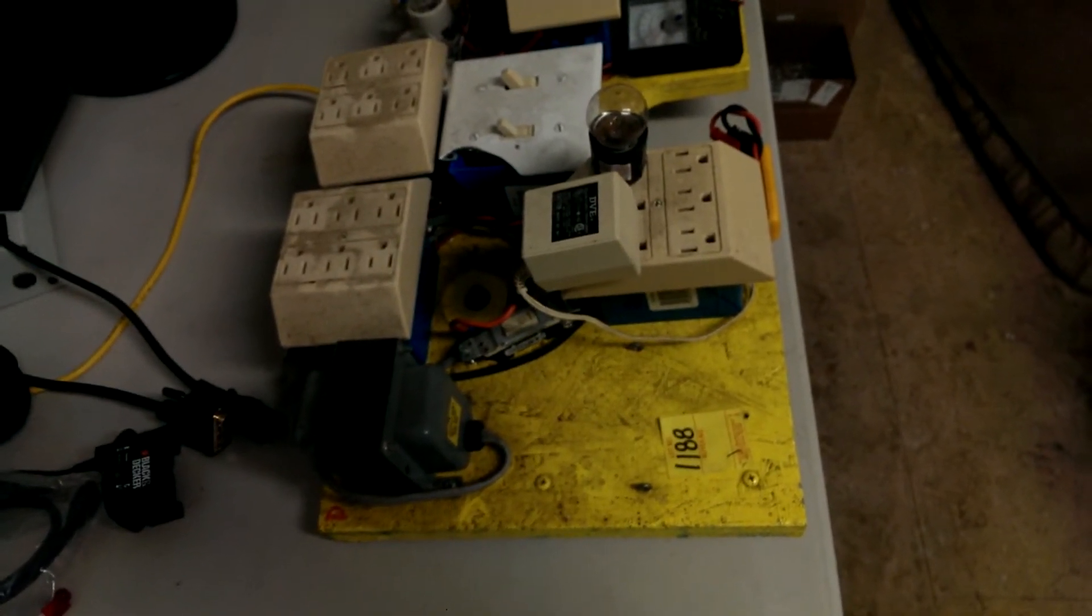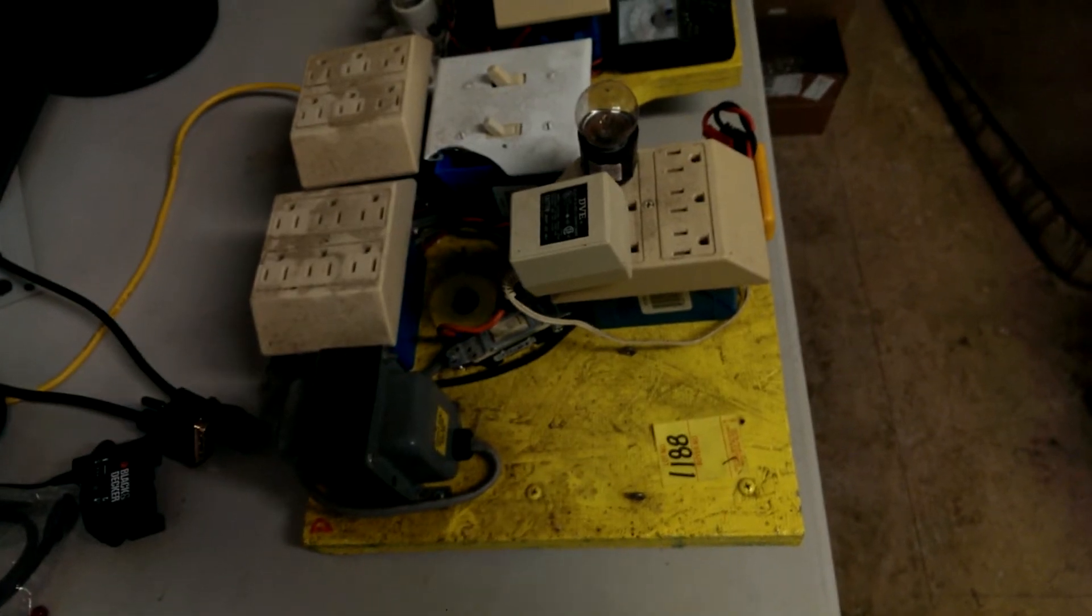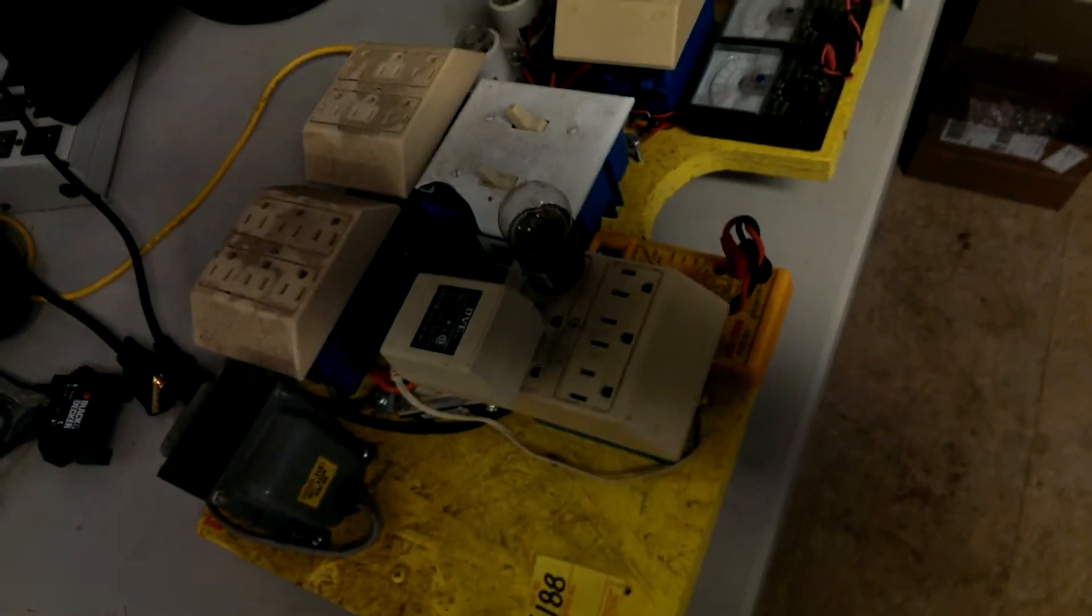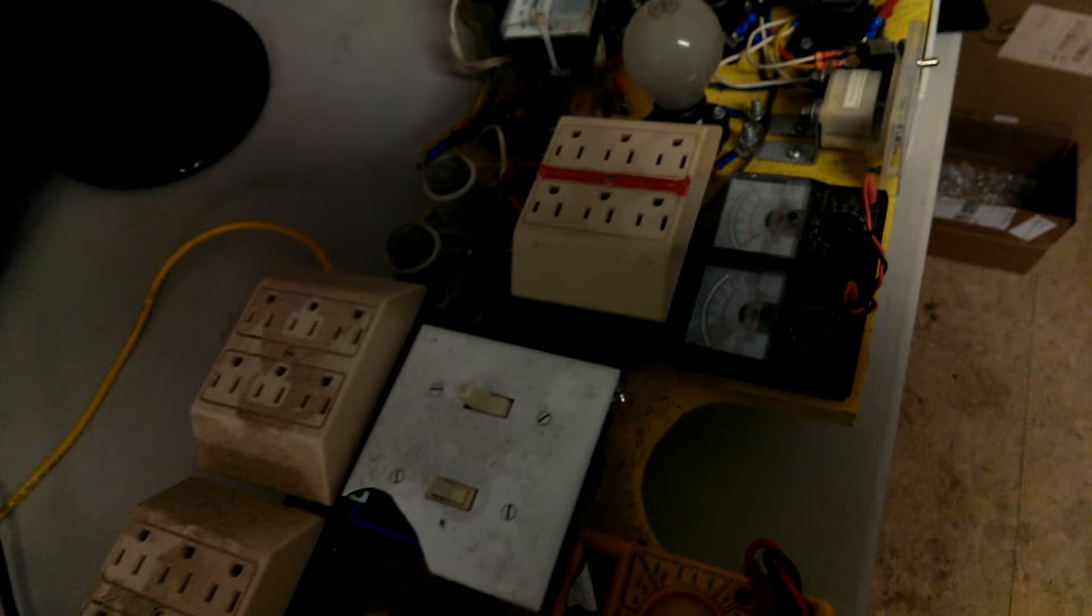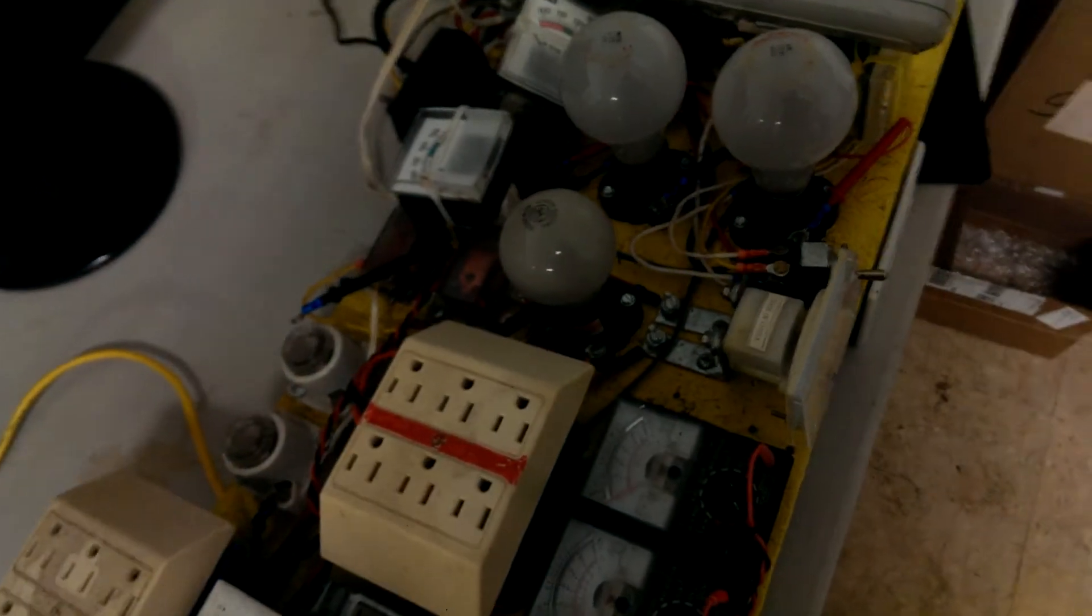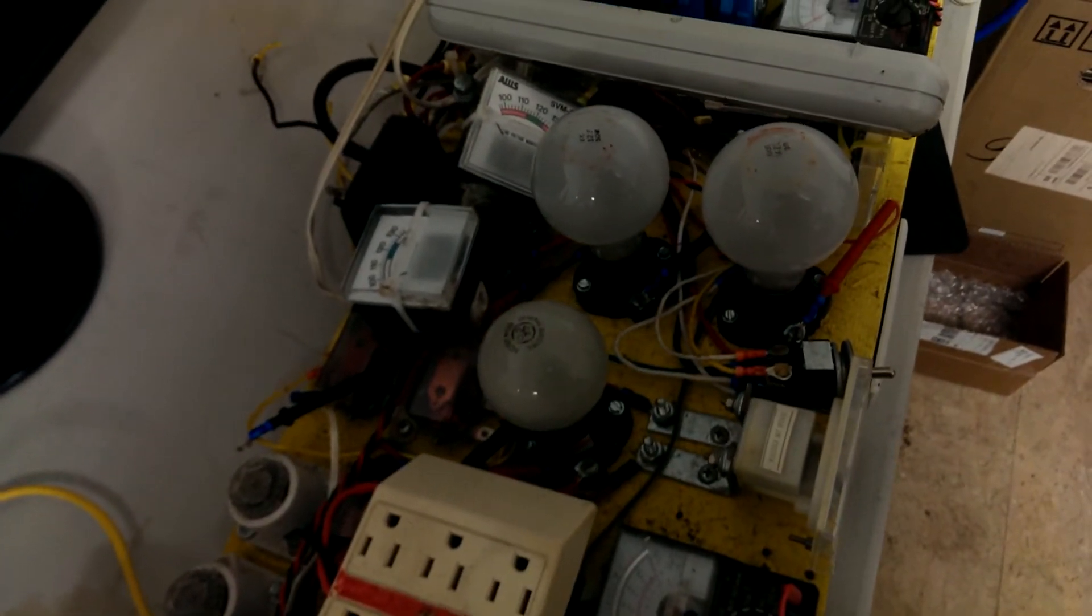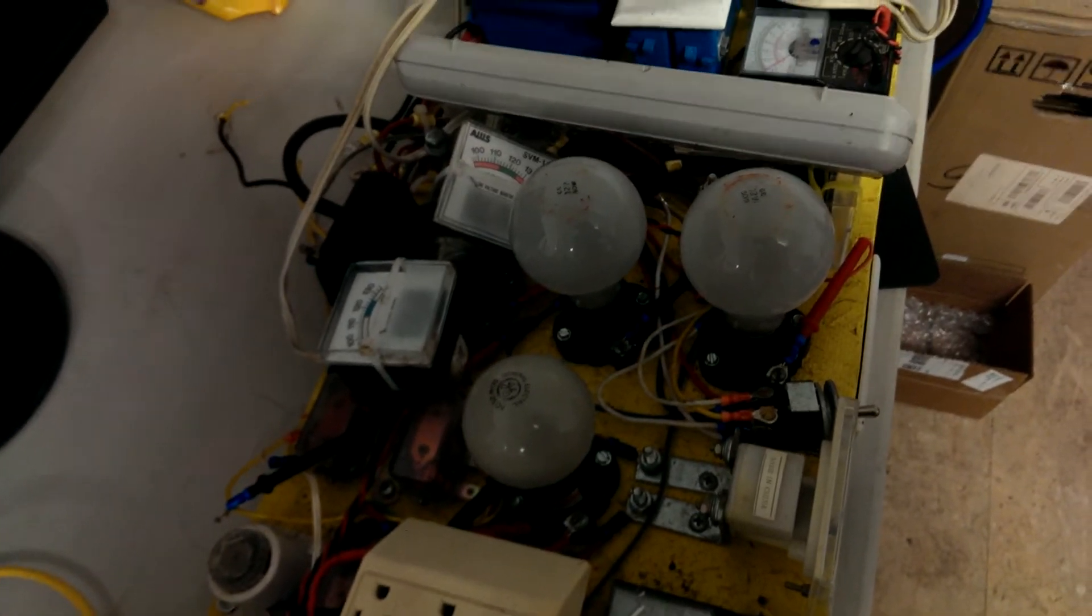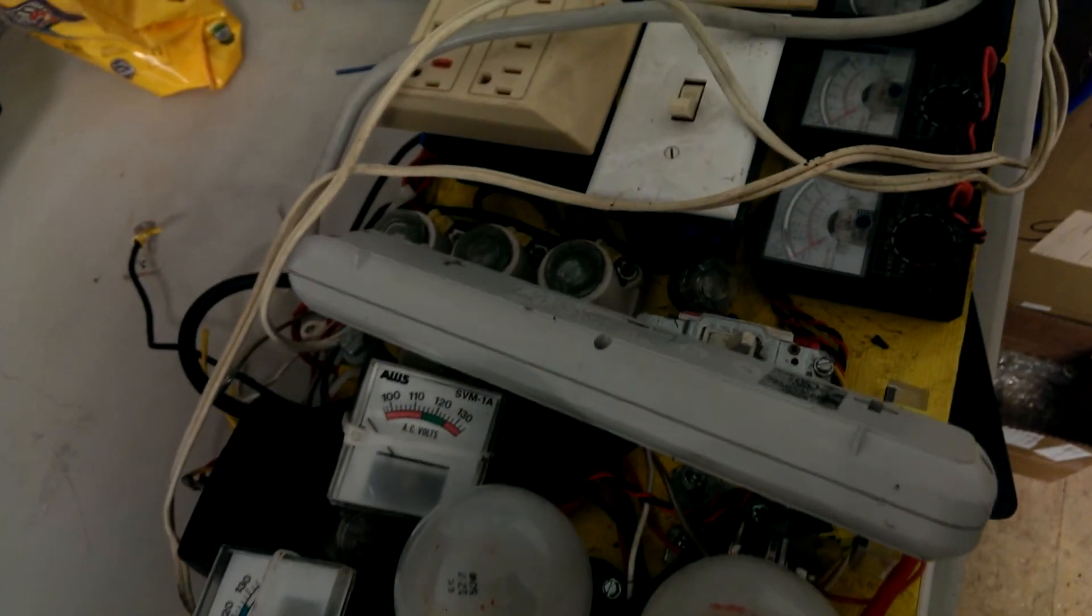It was a generator that someone had done a lot of modification to, so I pulled this board off the top. This is what was on the top of the generator. It's a pretty normal diesel generator. It's actually got two generators on it.